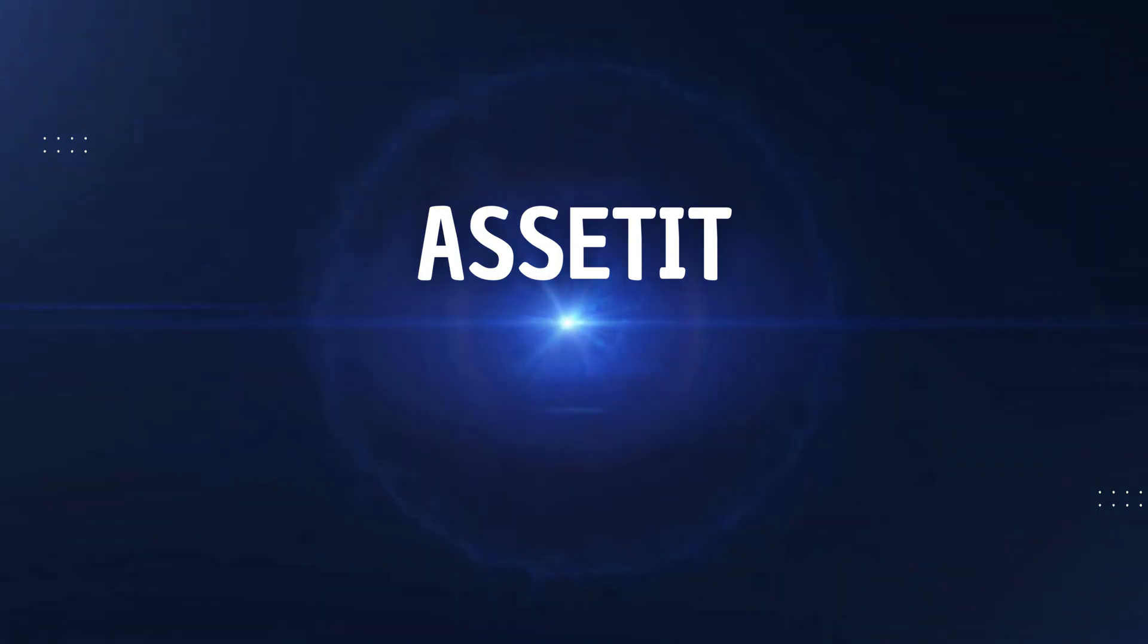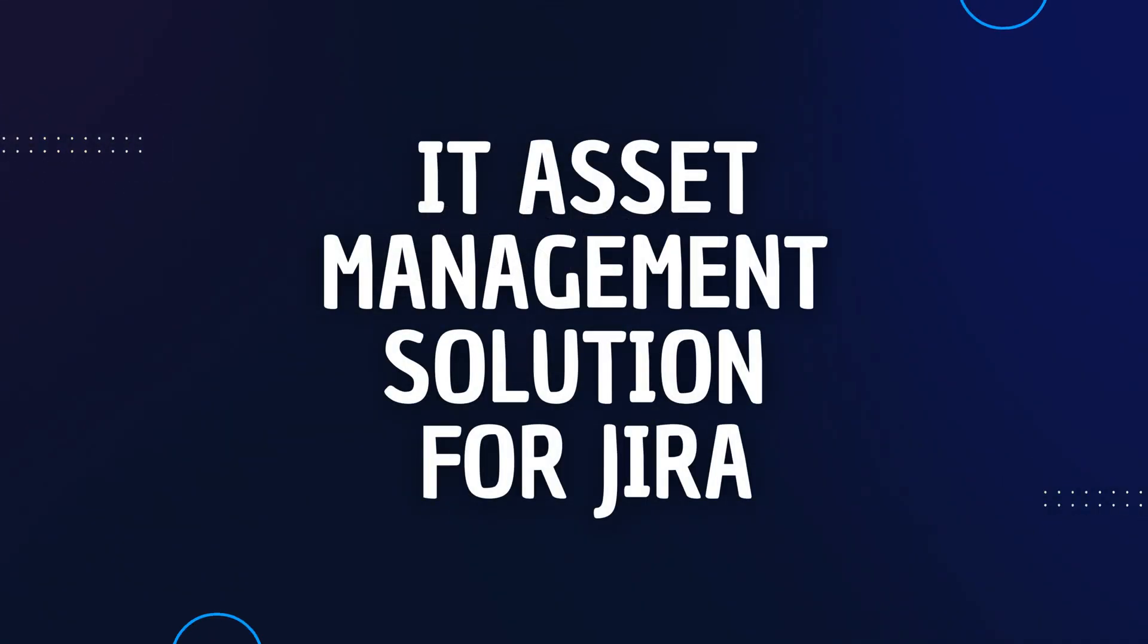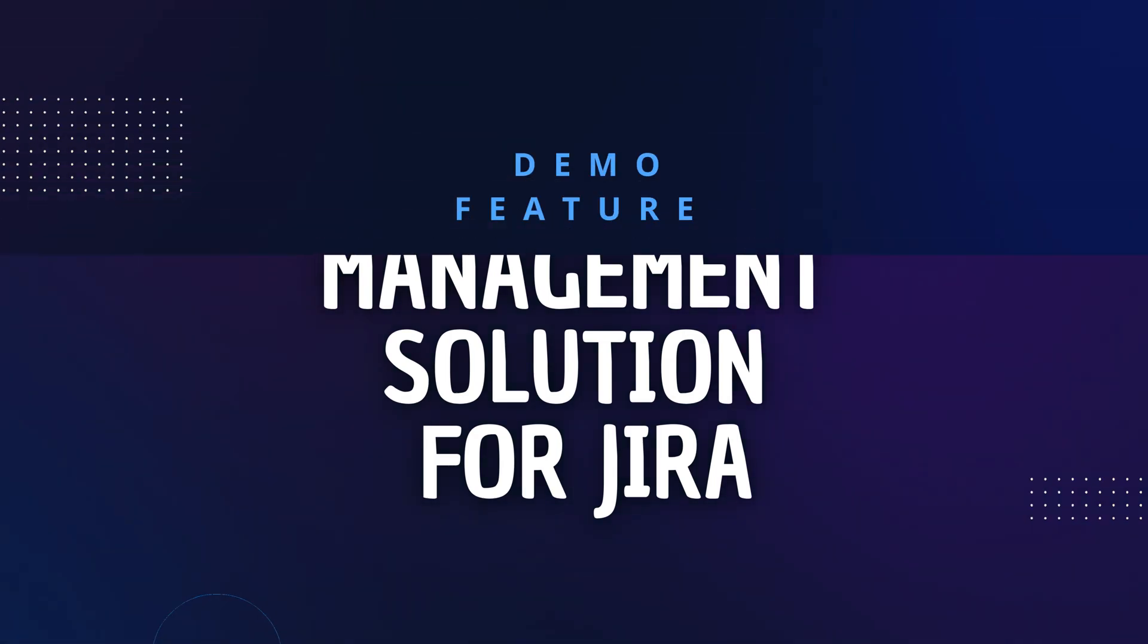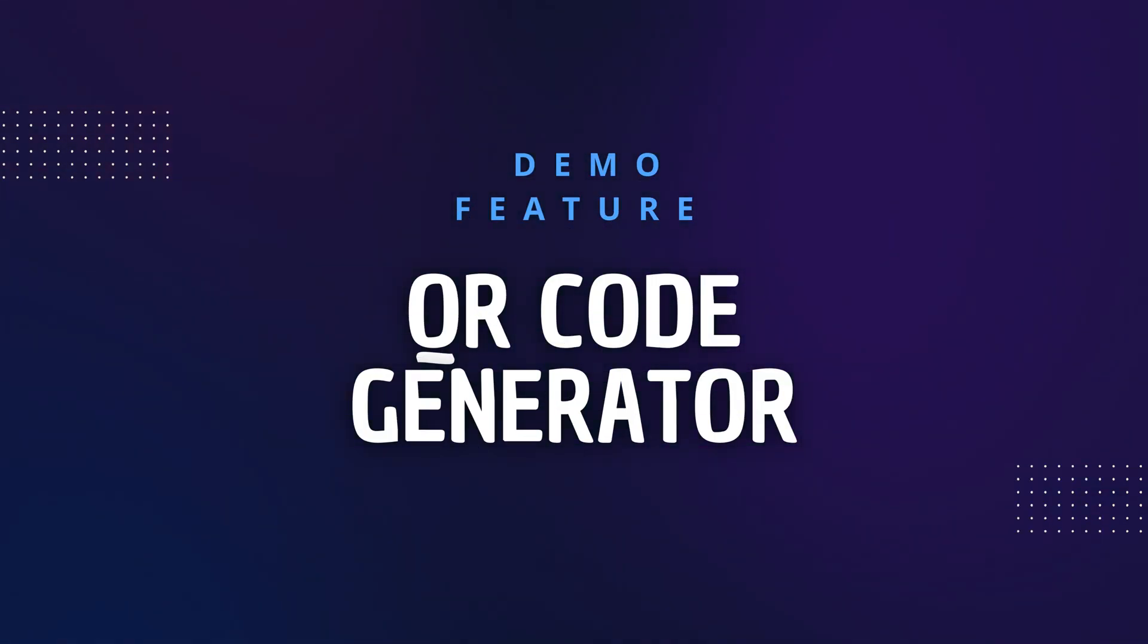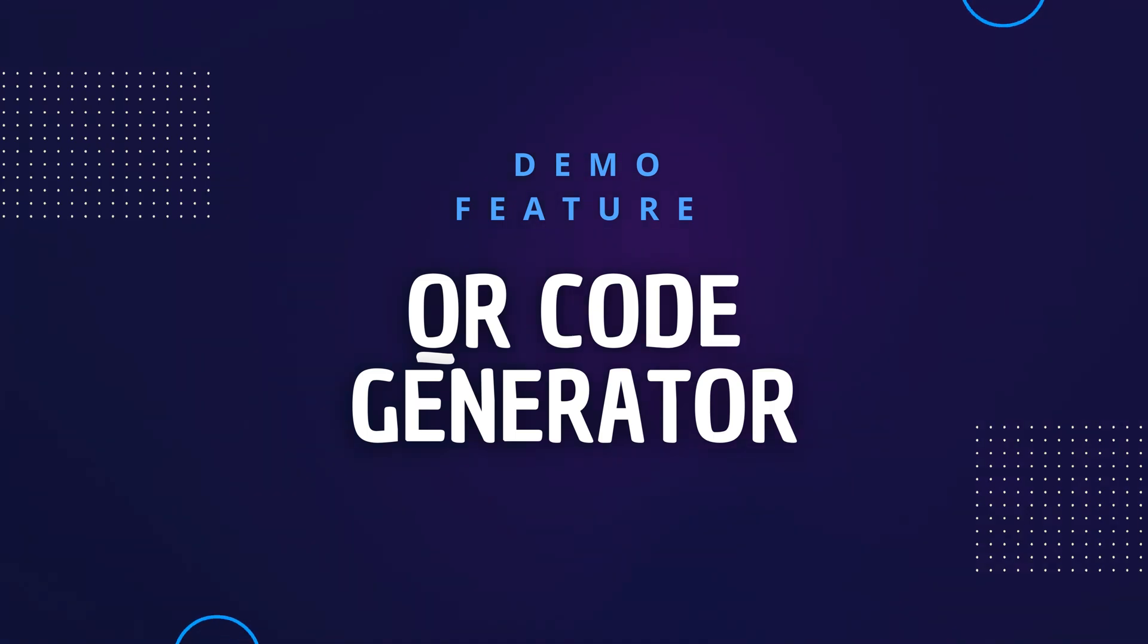Welcome to Asset IT, the IT asset management solution for Jira. Today we are excited to introduce you to our newest feature, the QR code generator.